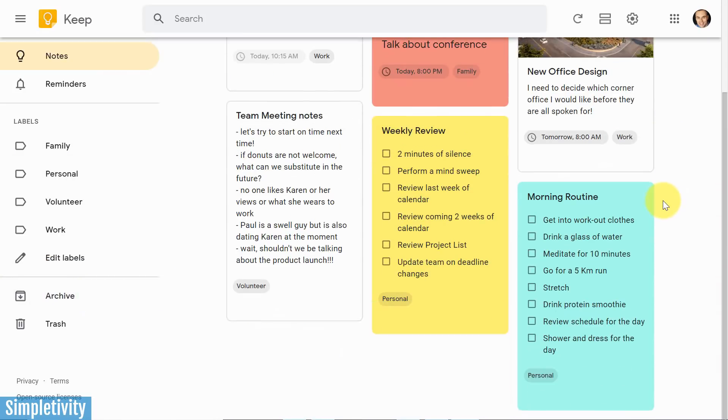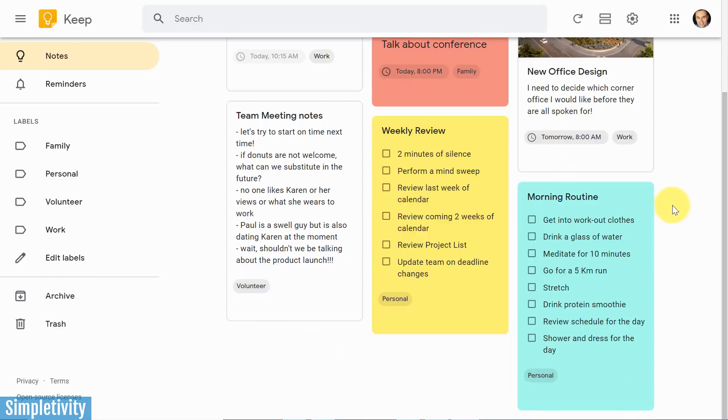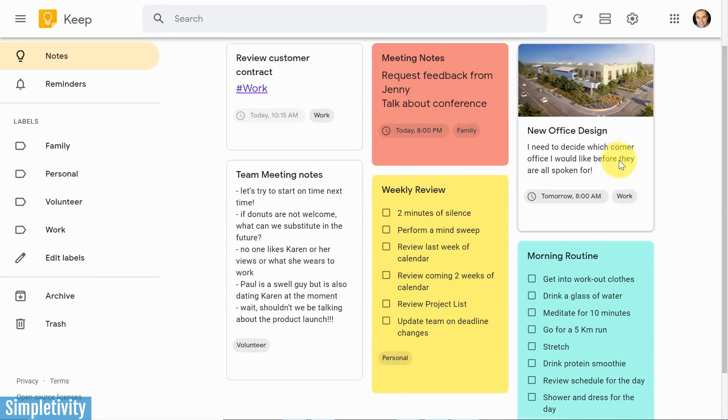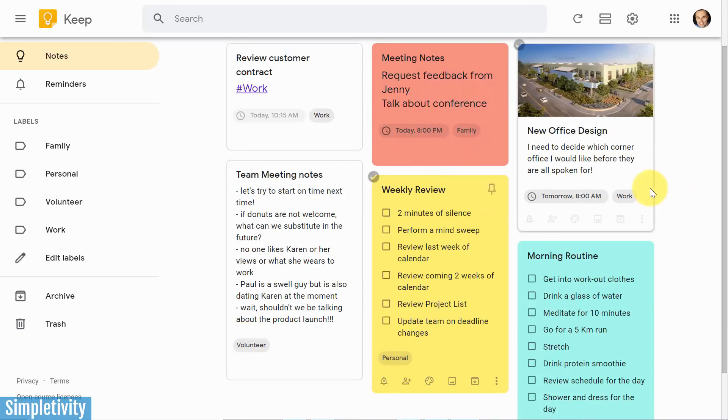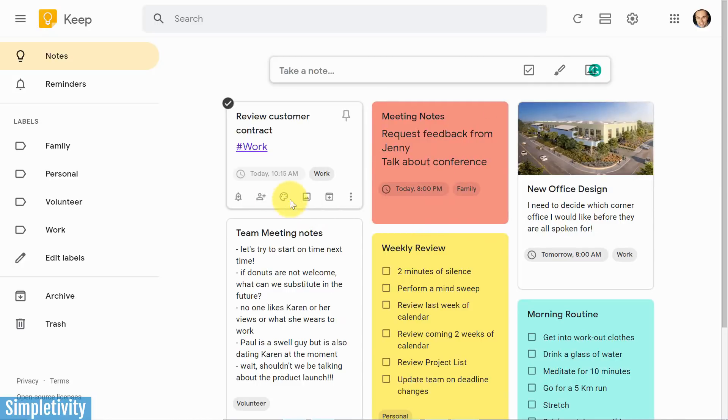One of the most frustrating things with Google Keep is that every new note that you create is going to end up here on the note home screen, and even if you add labels, you can see that all of my notes here, I've got things like work, family, volunteer, personal, they're all labeled, but they all remain here on the home screen.